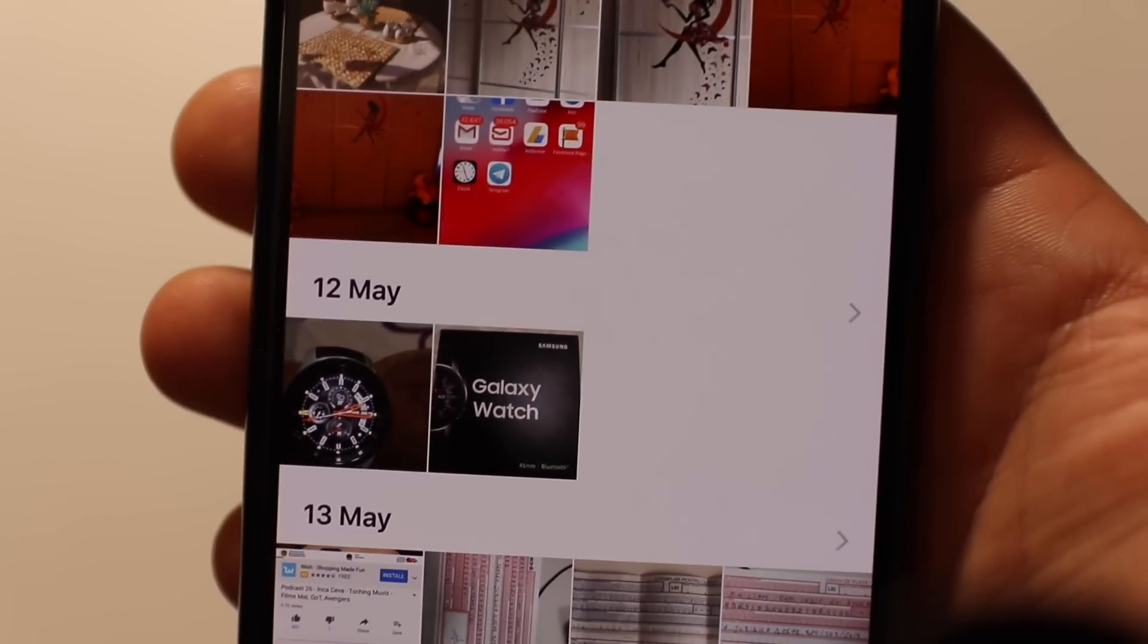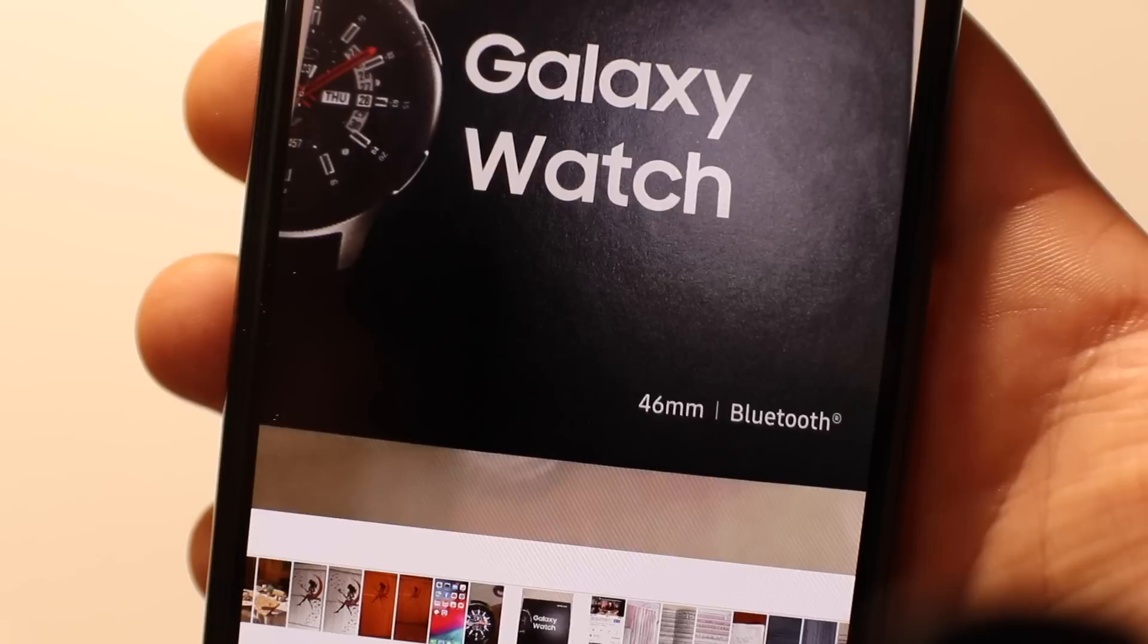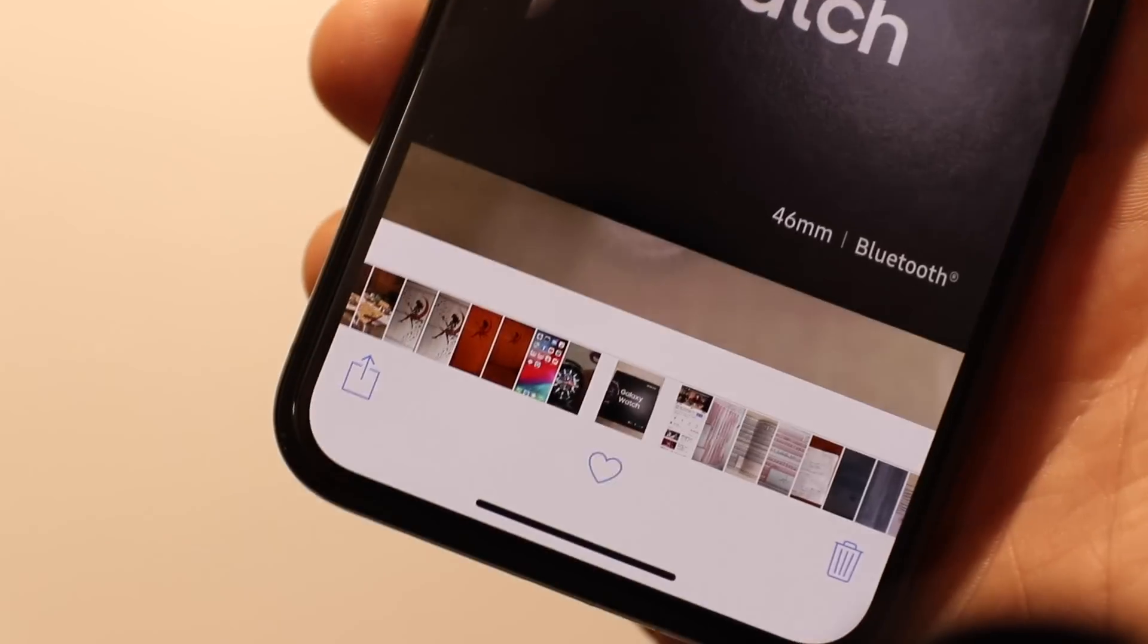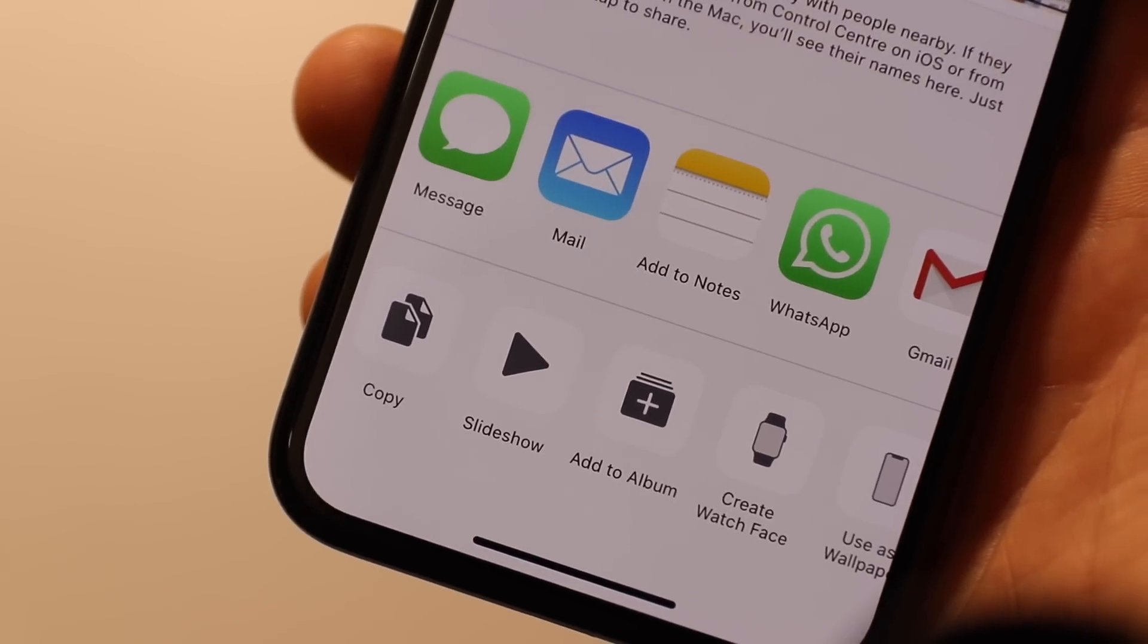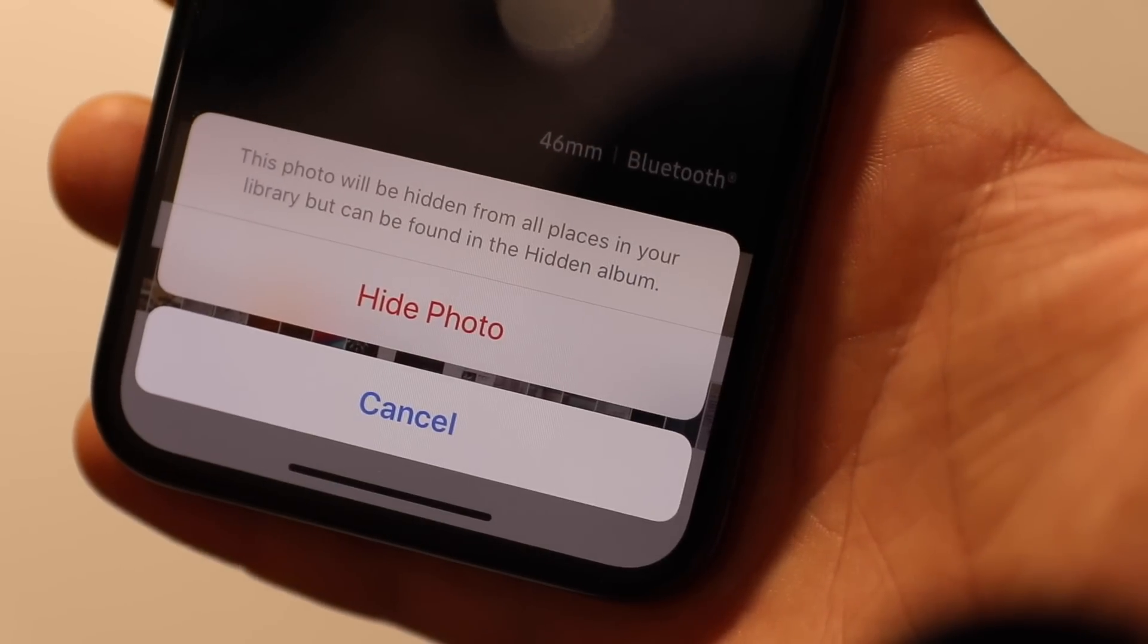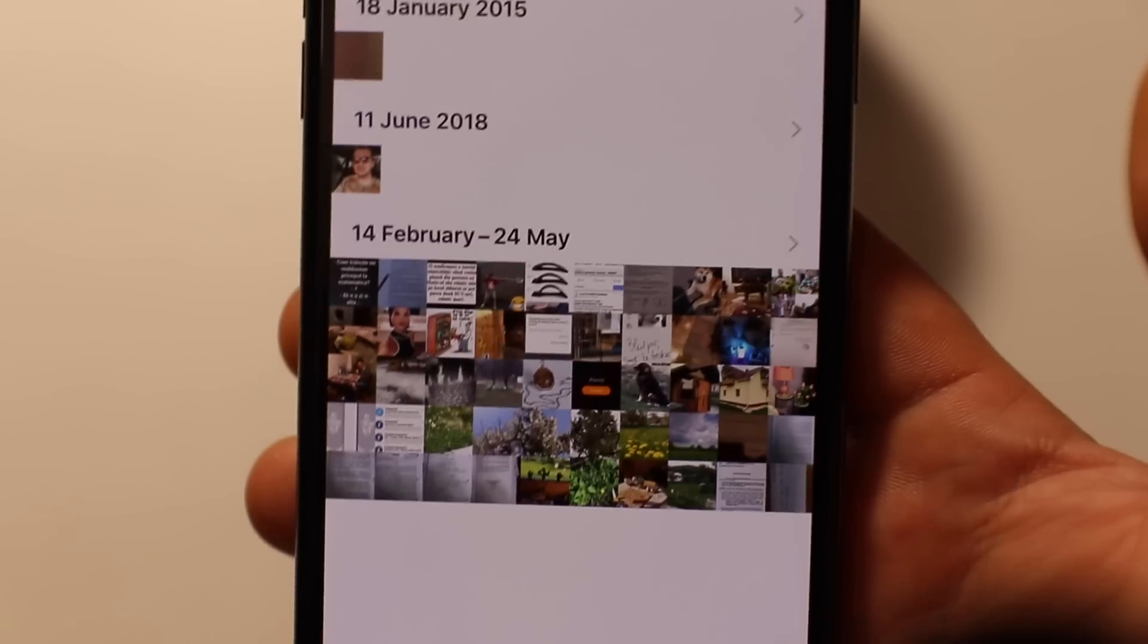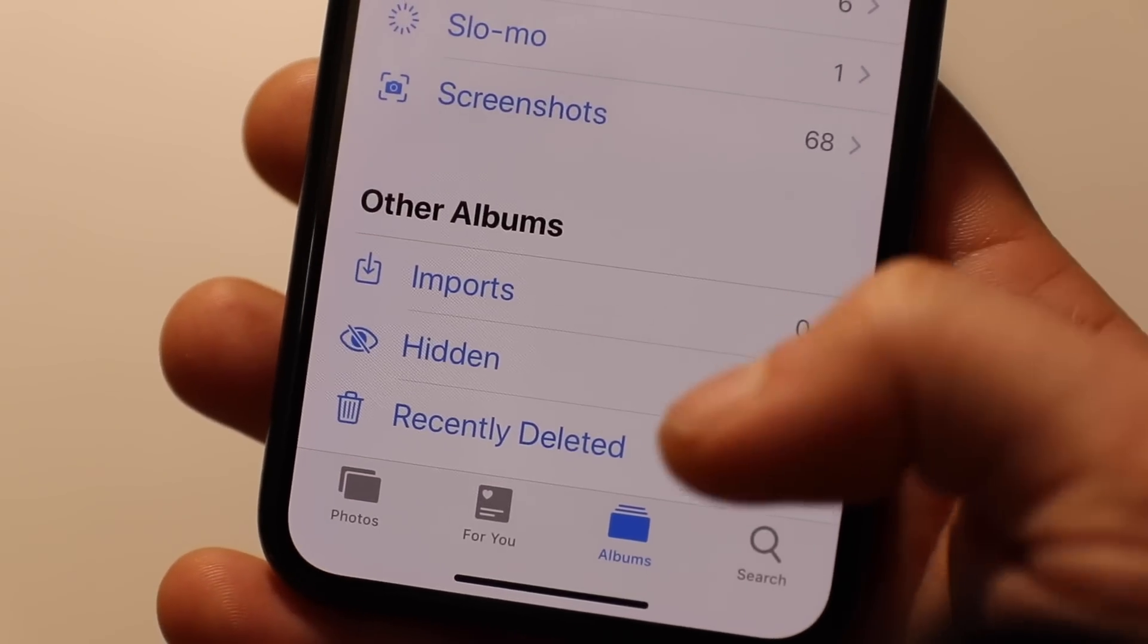Now let's show you how to hide images from the Photos app. For that, open the Photos app and choose which photo you'd like to hide. Tap the share icon in the lower left corner. Press the hide icon and then select Hide Photo. To view your hidden photos, tap on the Albums tab in the Photos app. Find the album called Hidden and tap on it.